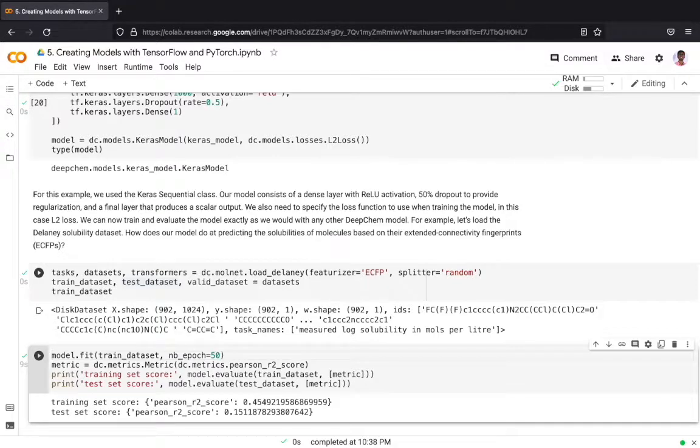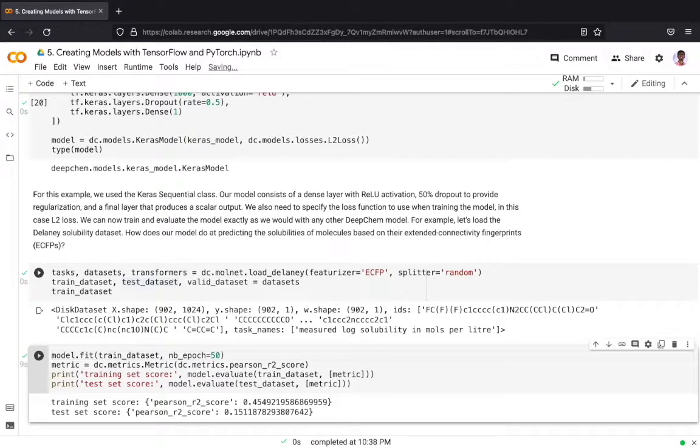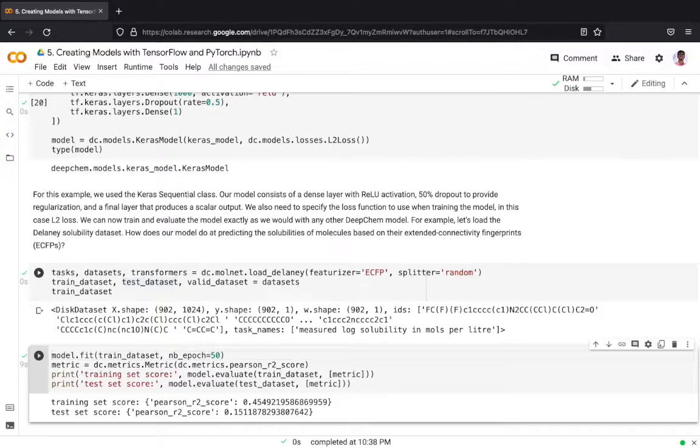The Delaney dataset is a collection of molecules which are represented as SMILES strings in raw form, but once featurized the dataset becomes represented as an array of size 1024 and the dataset has got 1902 samples. The dataset contains for each molecule the log solubility in moles per liter of the molecule.